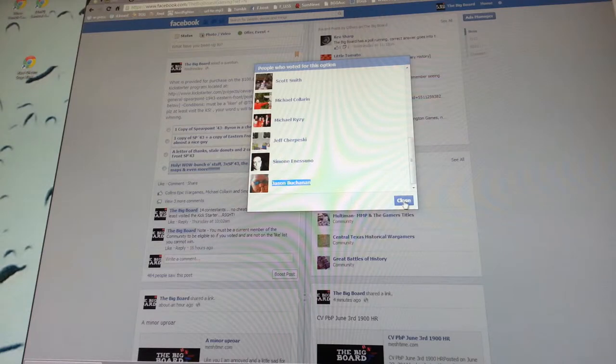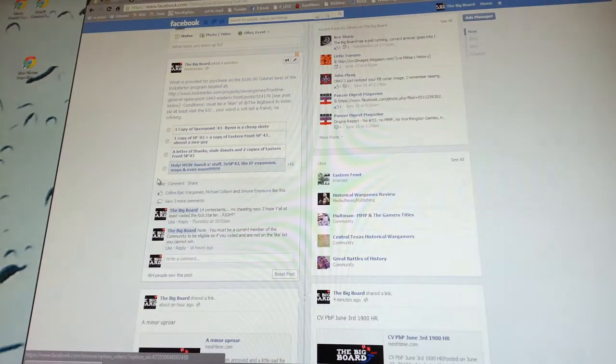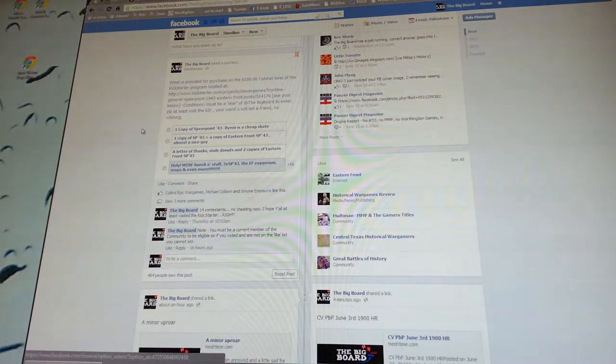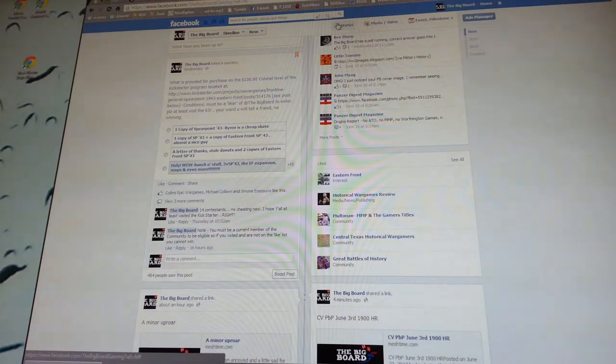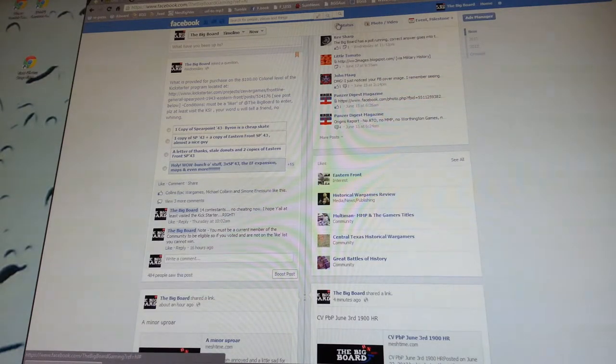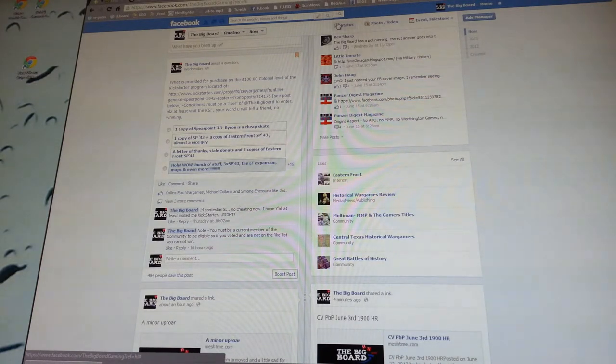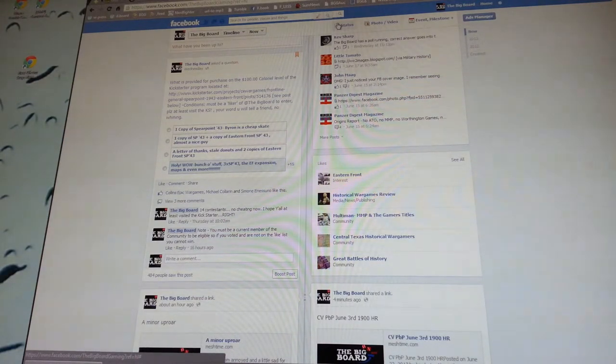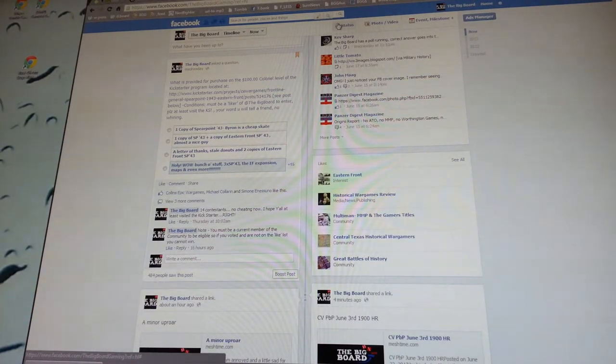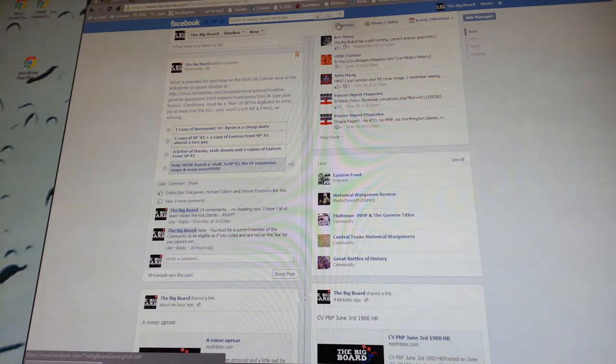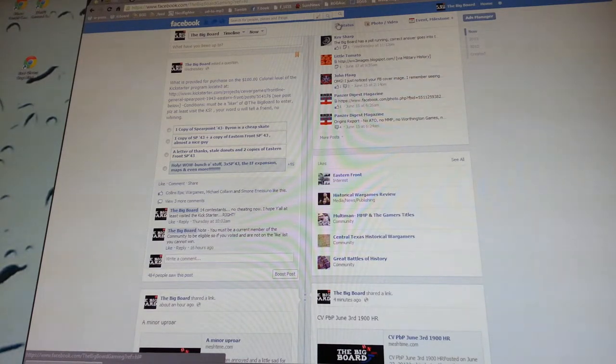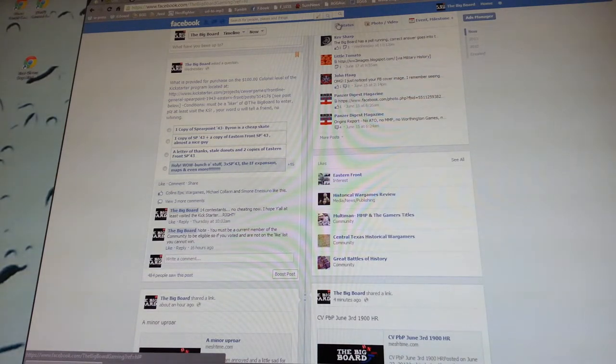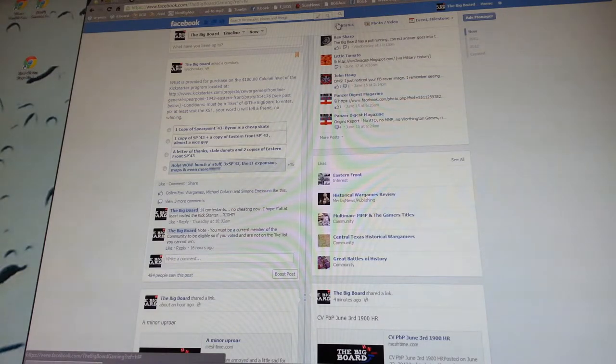We are going to send you a note and you will be the happy recipient of Spearpoint 1943. Thank you for participating in the poll. Thank you for participating and going and looking at the Kickstarter. I really hope the Kickstarter happens. I'm a little concerned that it won't make it.